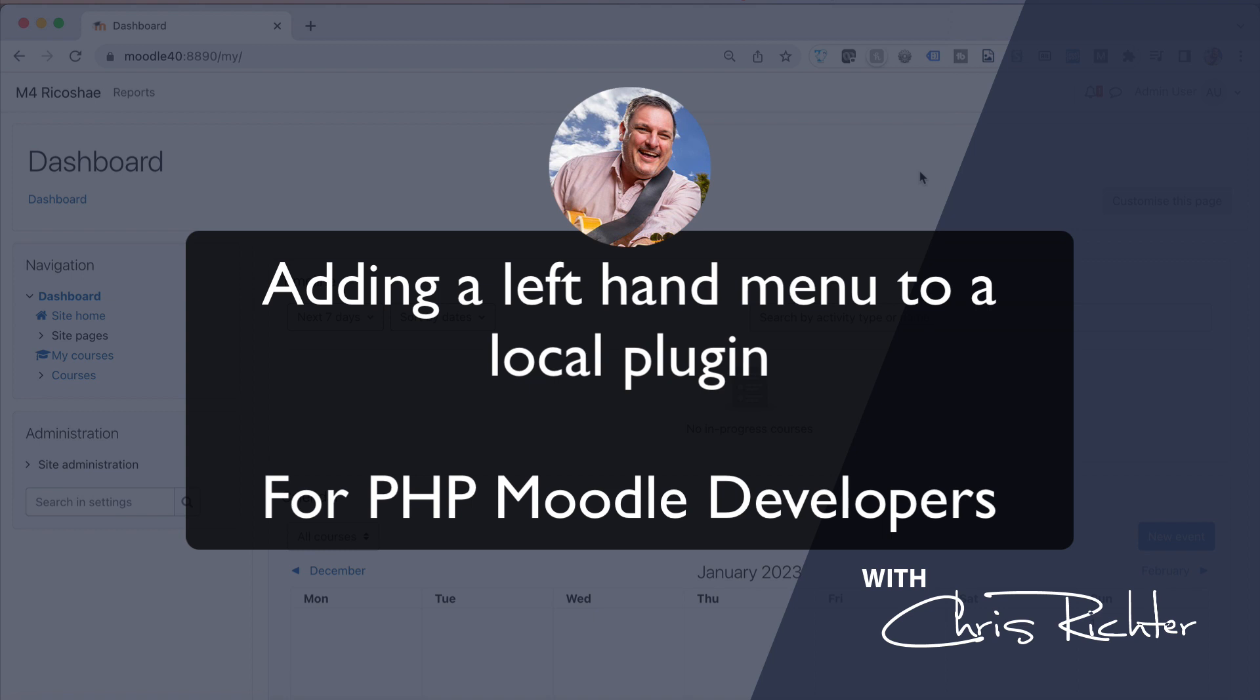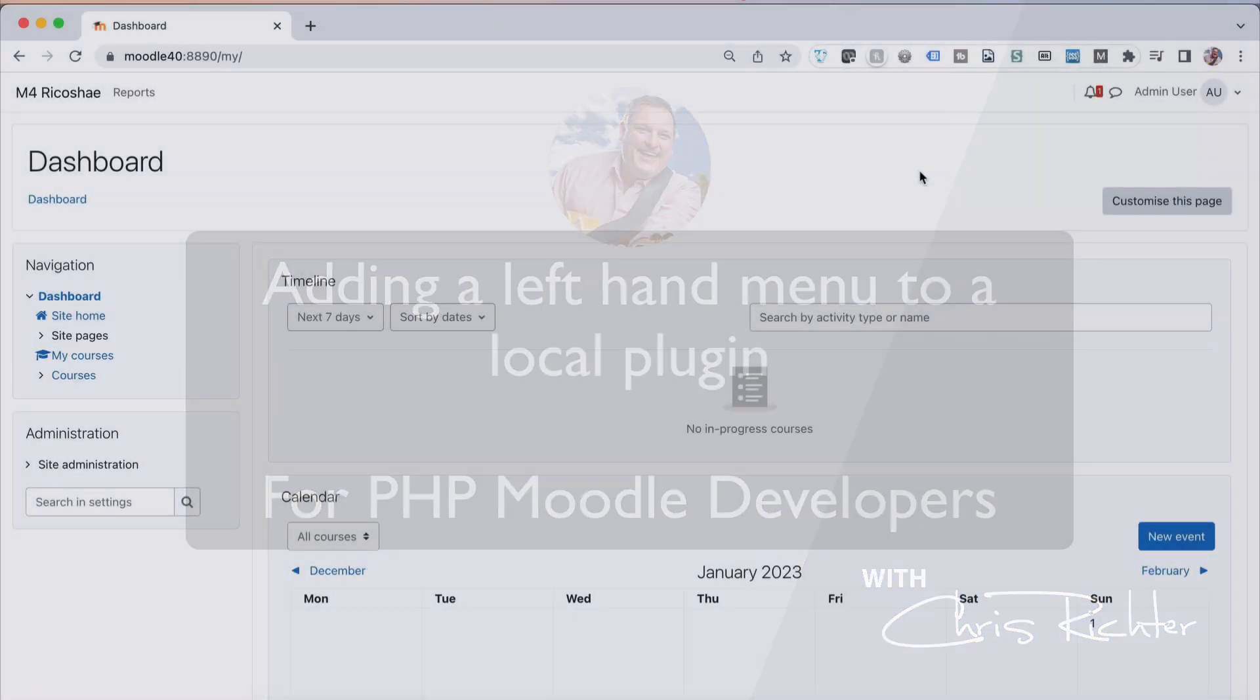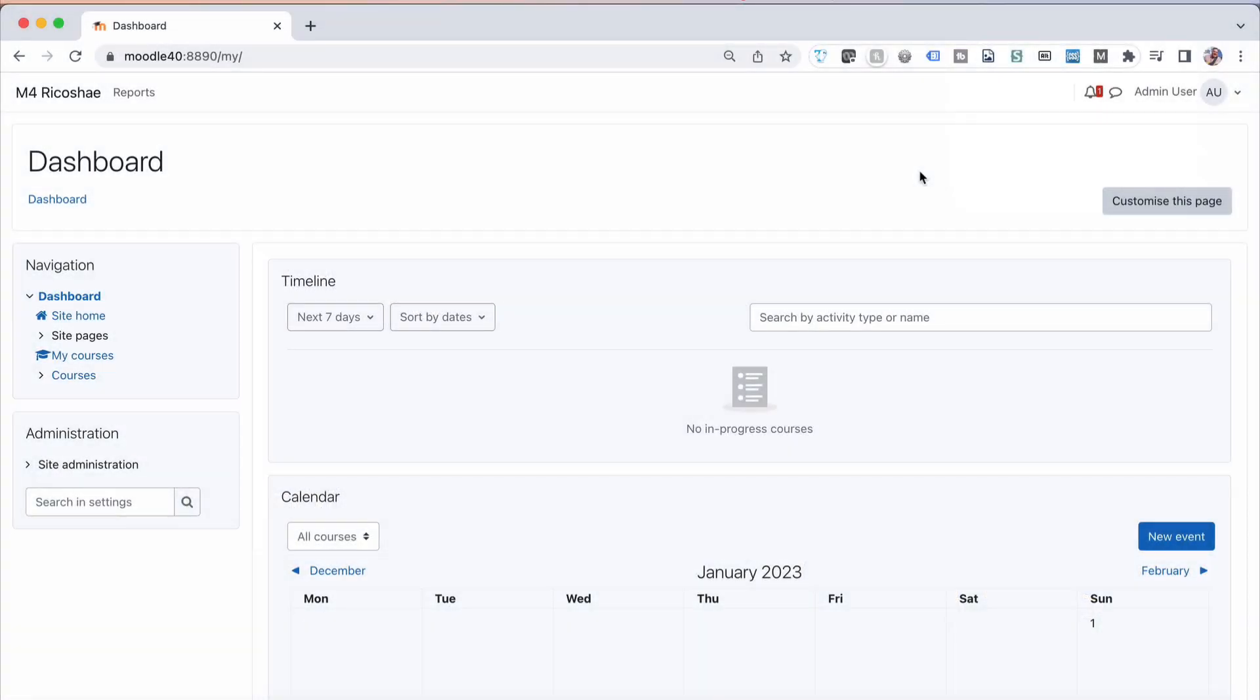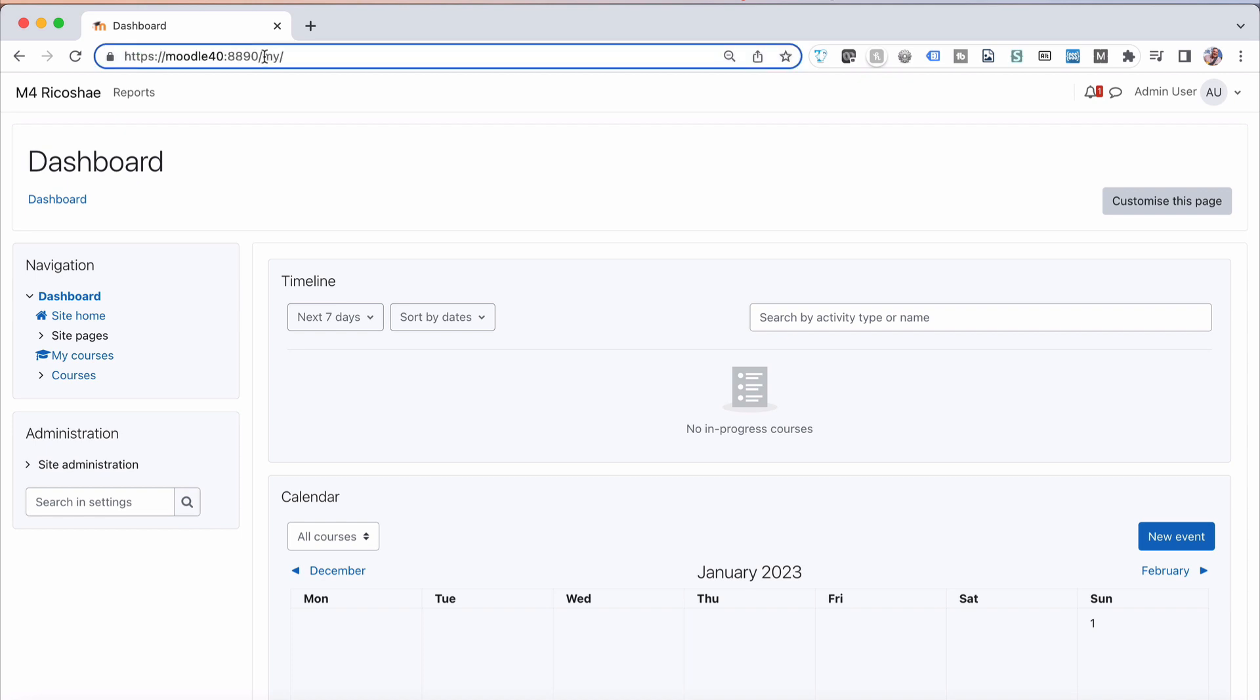What I want to show you is a clever little thing that I have used quite often and has become even more useful recently with a few projects I've been working on. If you have a local plugin that you've developed and you need to give people access to that, how do you go about getting them to that without just giving them the URL?